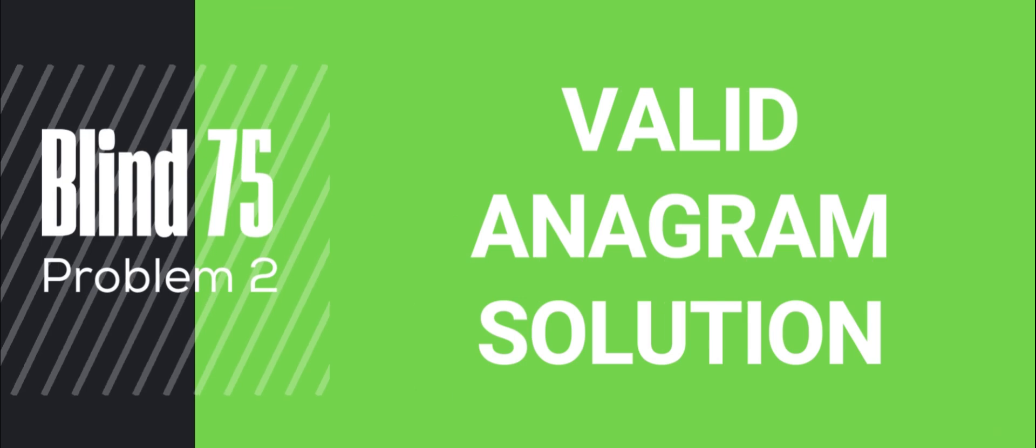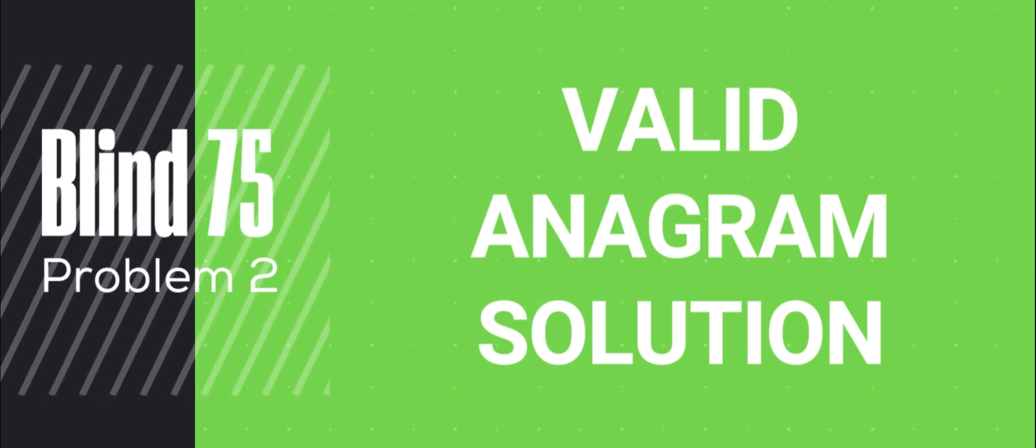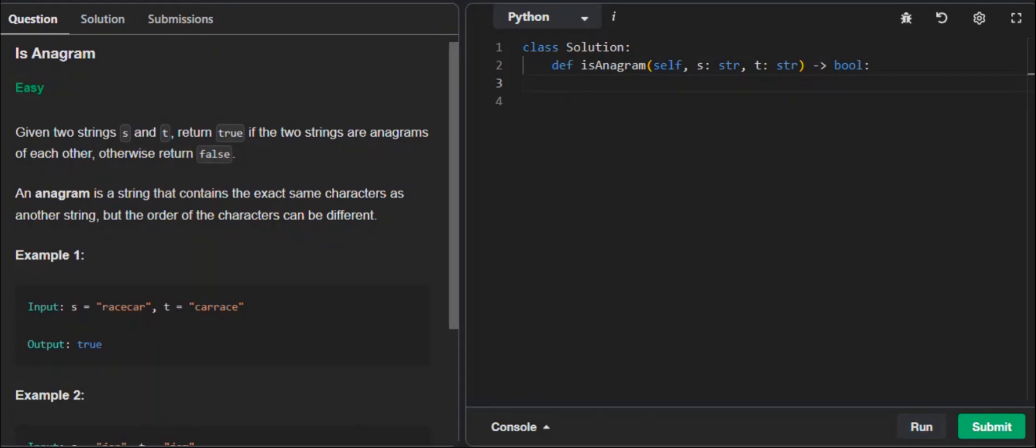Welcome to the second video of our Blind75 series. In this video, we're going over every single Blind75 problem and trying to understand exactly how we solve those problems. In this particular problem, which is problem number two, we need to look at whether two words given to an algorithm are anagrams of each other or not. Given two strings S and T, we return true if the two strings are anagrams of each other, otherwise we return false. That's the basic premise of this question.